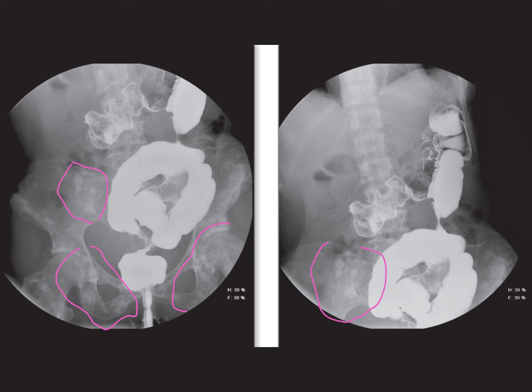The imaging findings are consistent with this scenario, necessitating a thorough evaluation. When encountering strictures on a contrast enema, it's essential to consider a broad range of differential diagnoses, including neoplastic, inflammatory, or infectious processes. Neoplastic processes can be primary — such as the classical apple core lesion typical of annular carcinoma — or secondary, as seen in metastatic diseases. Synchronous lesions are more frequently associated with predisposing conditions like familial polyposis or inflammatory bowel disease, which heighten the risk of multiple lesions.